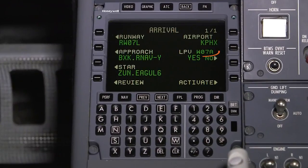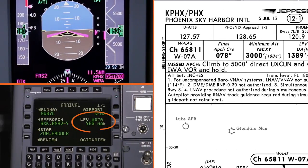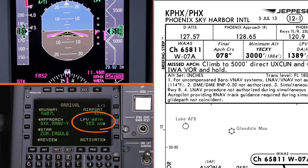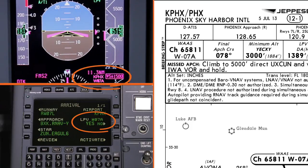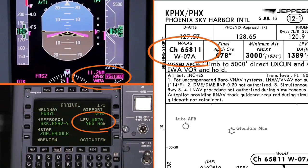Each RNAV approach with LPV minimums is identified with a unique approach ID. The approach ID on the CDU should be cross-checked with the ID on the FMS enunciator on the PFD, as well as the approach chart.